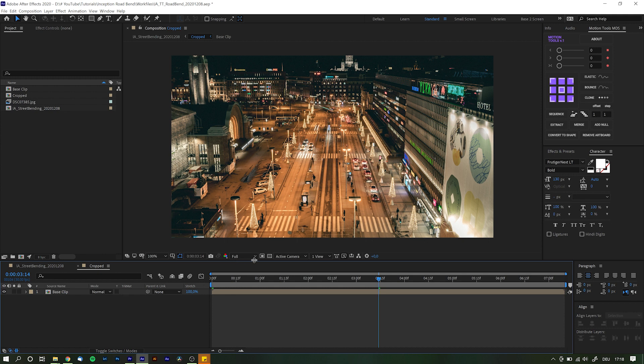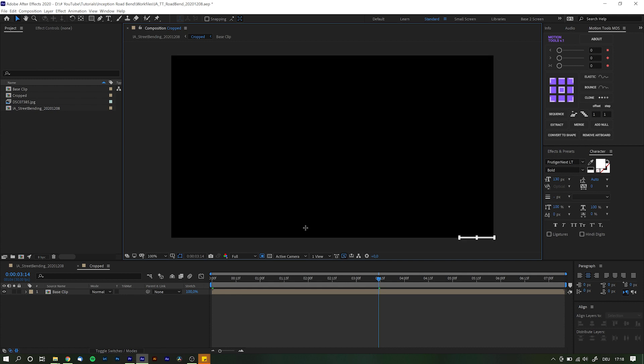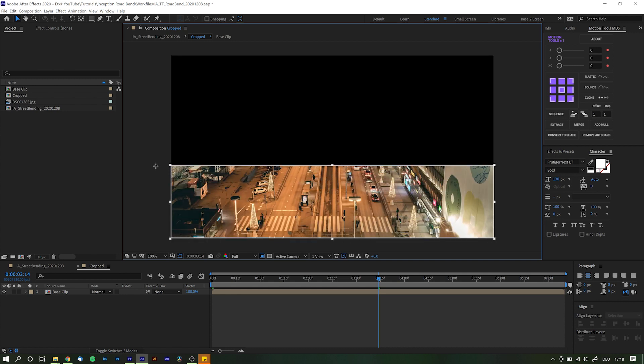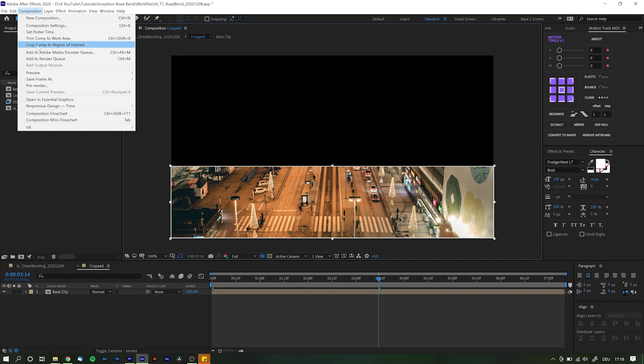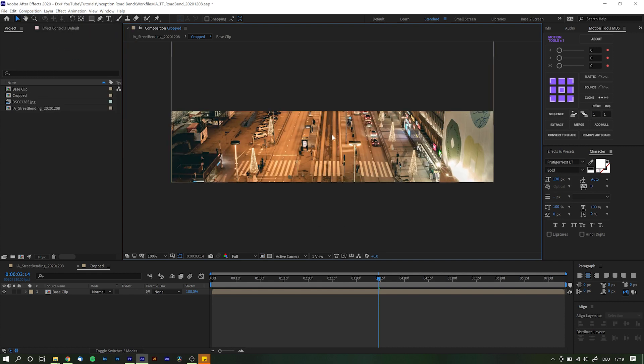Next to the preview resolution selector hit the region of interest button. Now you can simply drag a box around whichever region you actually want to bend later on. Mine will be something like this maybe. Go to Composition and choose crop comp to region of interest and I guess you can figure out yourself what that does.